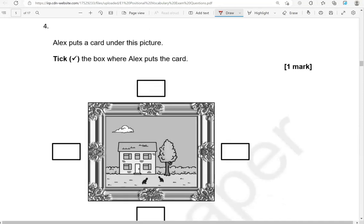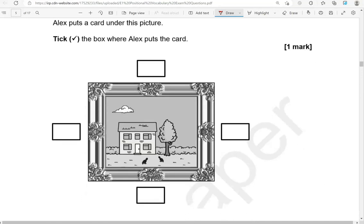Alex puts a card under this picture. Tick the box where Alex puts the card. Here is the picture — under the picture, that's here.